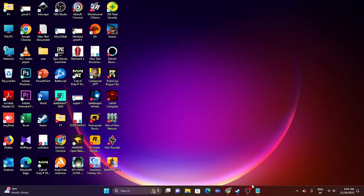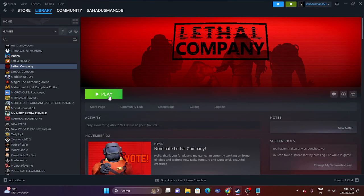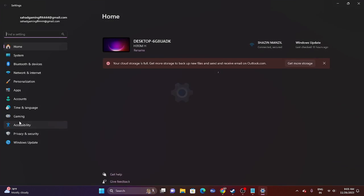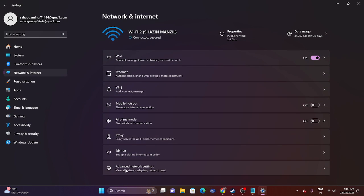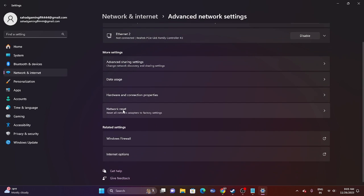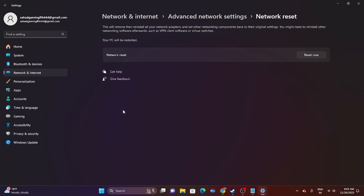The next step is to perform a Network Reset, which may help since we're dealing with a connectivity issue. Go to Settings, then Network & Internet, then Advanced Network Settings, and look for Network Reset. Keep in mind that when you do this, you will be disconnected from Wi-Fi and will need to reconnect and re-enter your password. Make sure you know your Wi-Fi password before doing this. This can resolve multiplayer connectivity errors as they are all network-related.